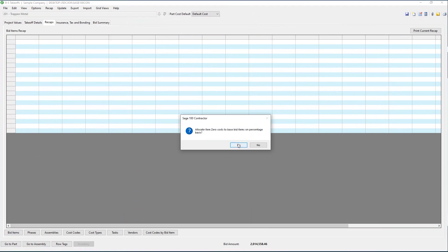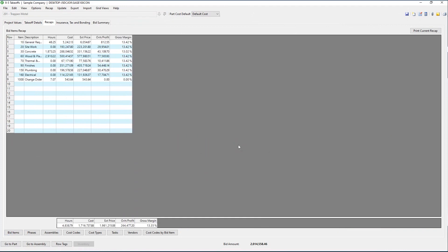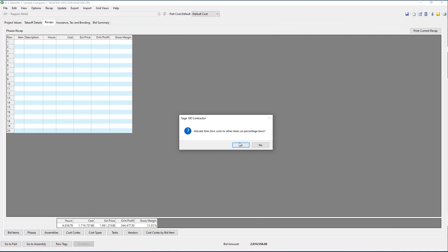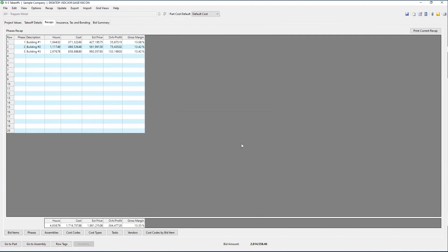Using the recap option gives you several different views of your data. The first is by bid item — note the calculation of the labor hours, the cost, the price, the overhead, and gross margin. If you charge costs to bid item zero, those can either be allocated across your bid items or shown separately in your estimate and recaps.